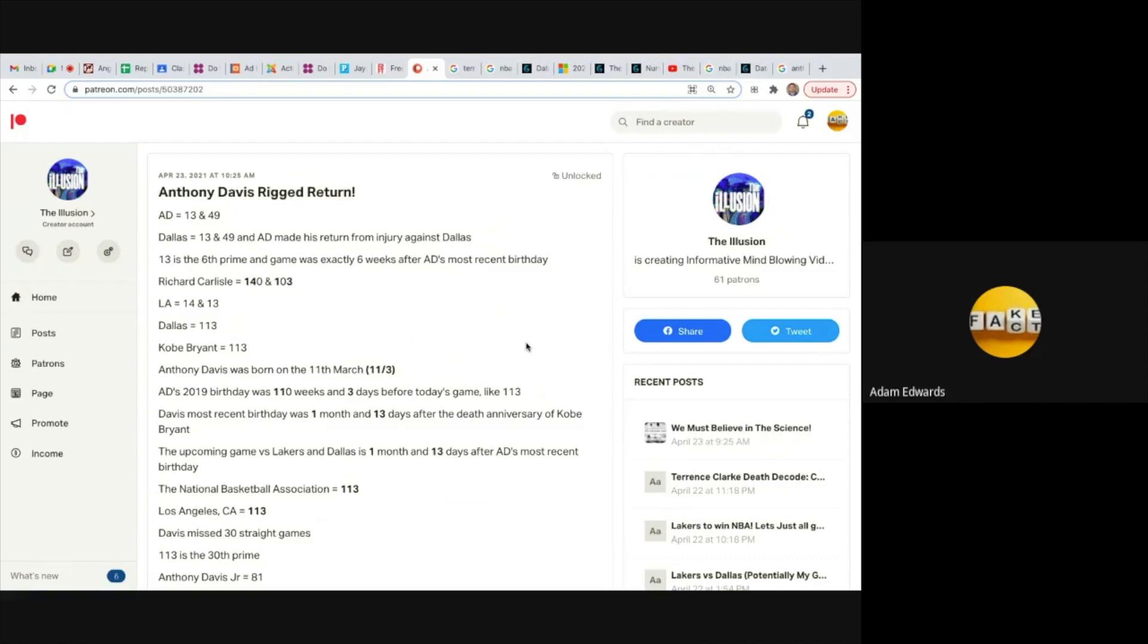Anthony Davis rigged return. Anthony Davis is also known as AD. AD equals 13 and 49, Dallas equals 13 and 49, and AD made his return from injury against Dallas yesterday. 13 is the sixth prime and the game was exactly six weeks after Anthony Davis's most recent birthday.